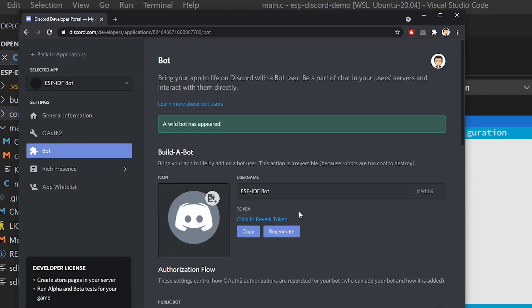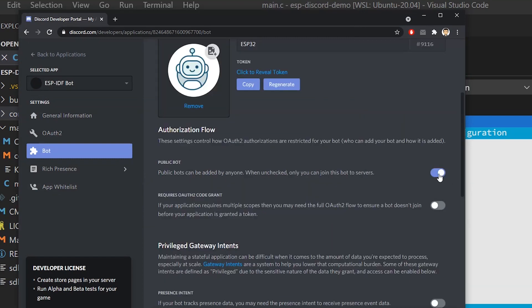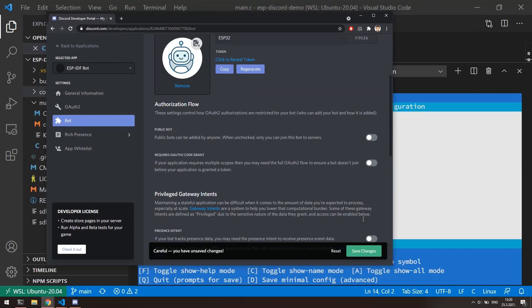We need to confirm here that we want to add bot to the application. Okay, now when we have created bot, we can modify it a little bit. For the username, I will go with ESP32 and choose some nice picture. Uncheck this option in order to make bot publicly invisible. Click save changes.